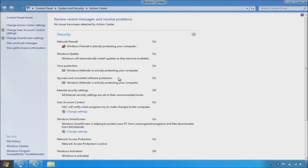You can also see a new settings section for Windows SmartScreen. This allows the admin to configure settings, including how standard user accounts are able to interact with uncommon and high-risk software.